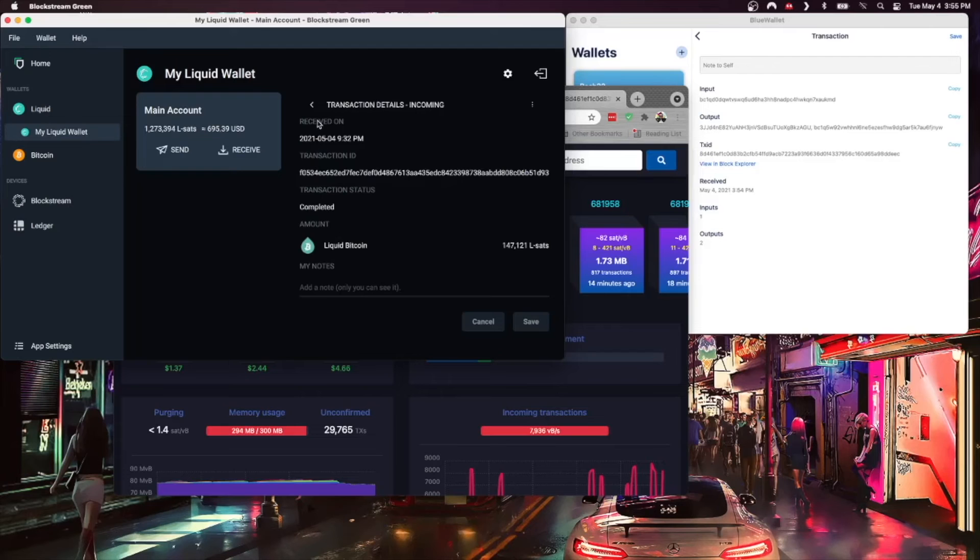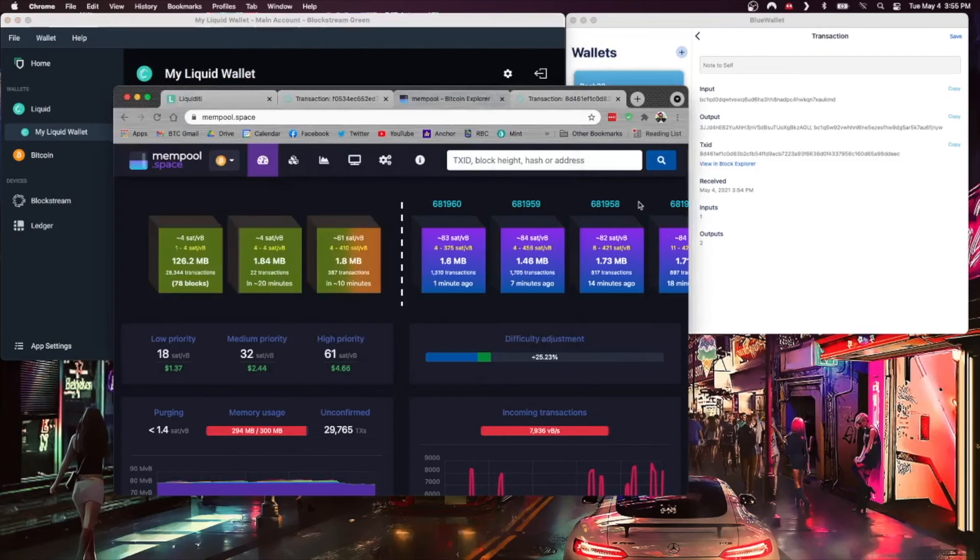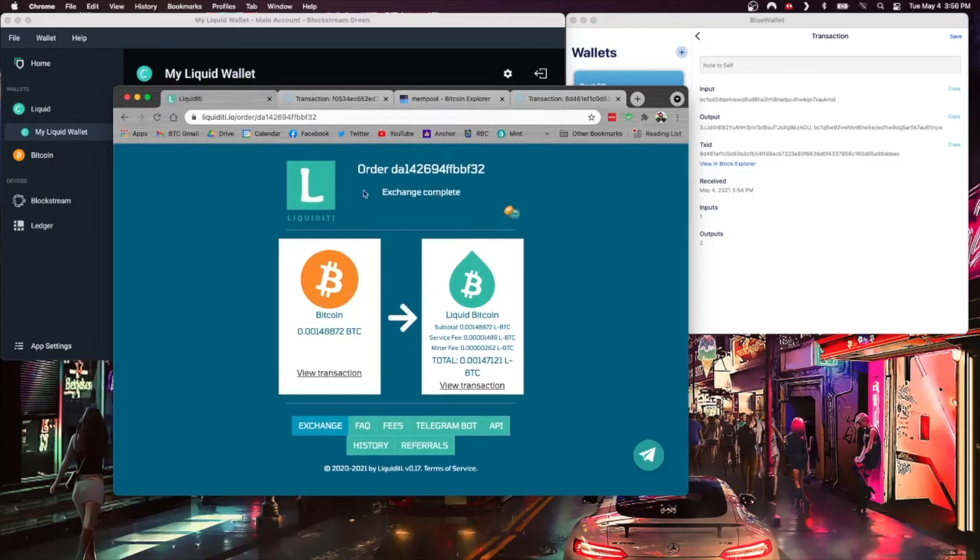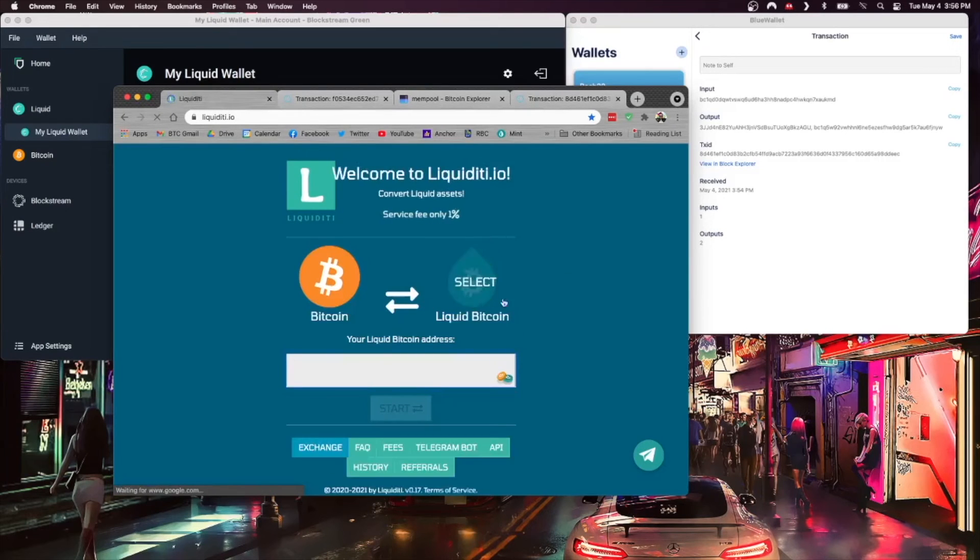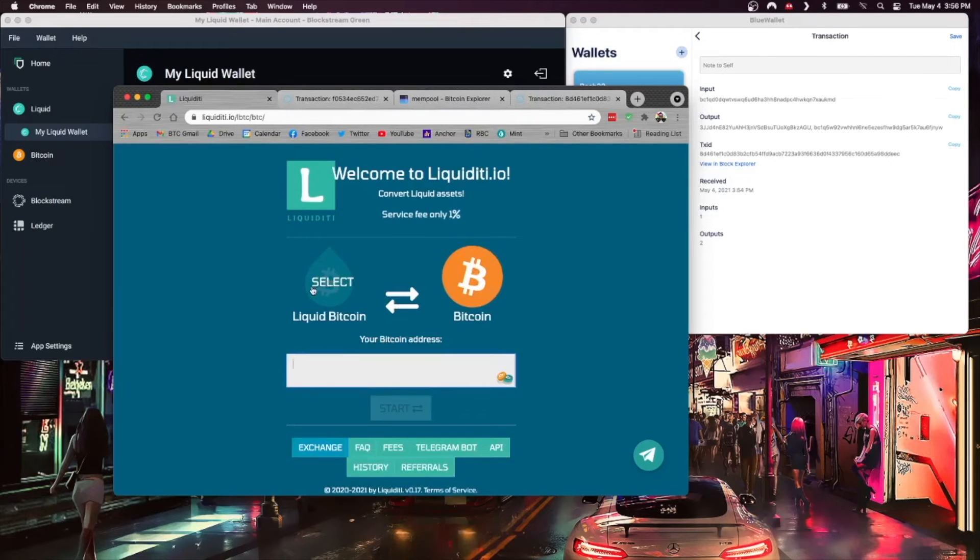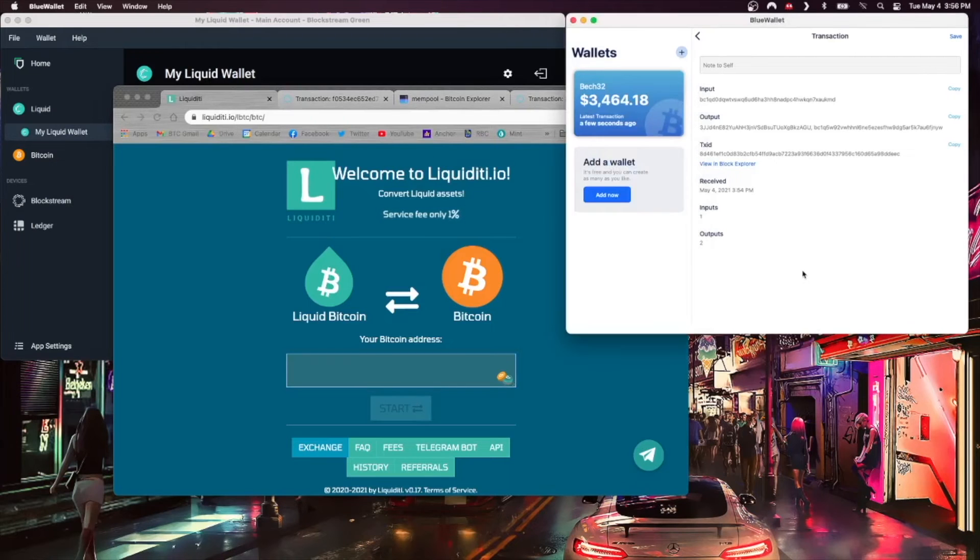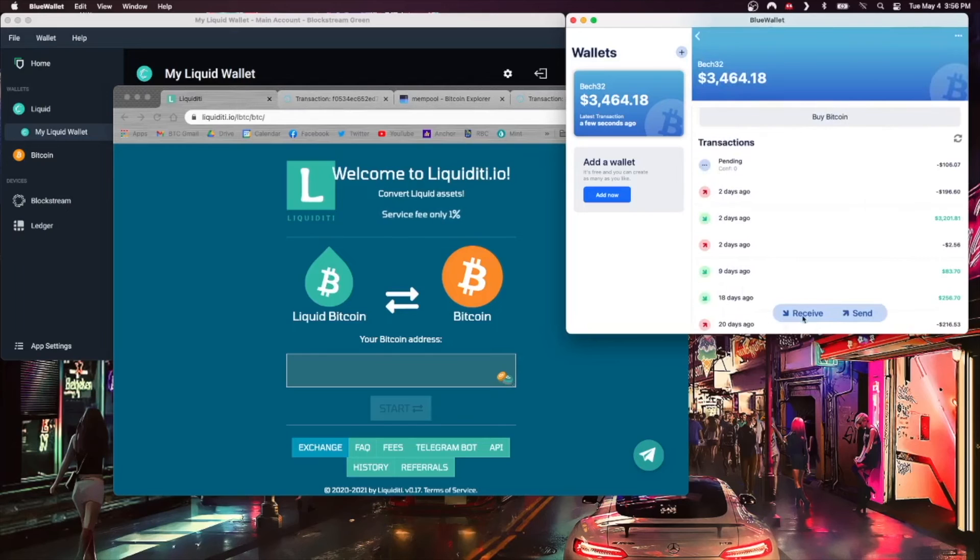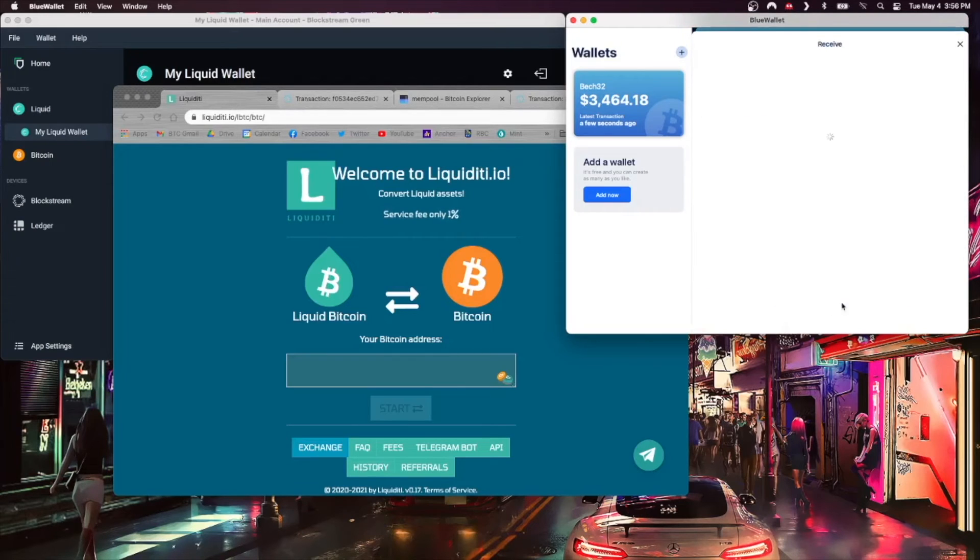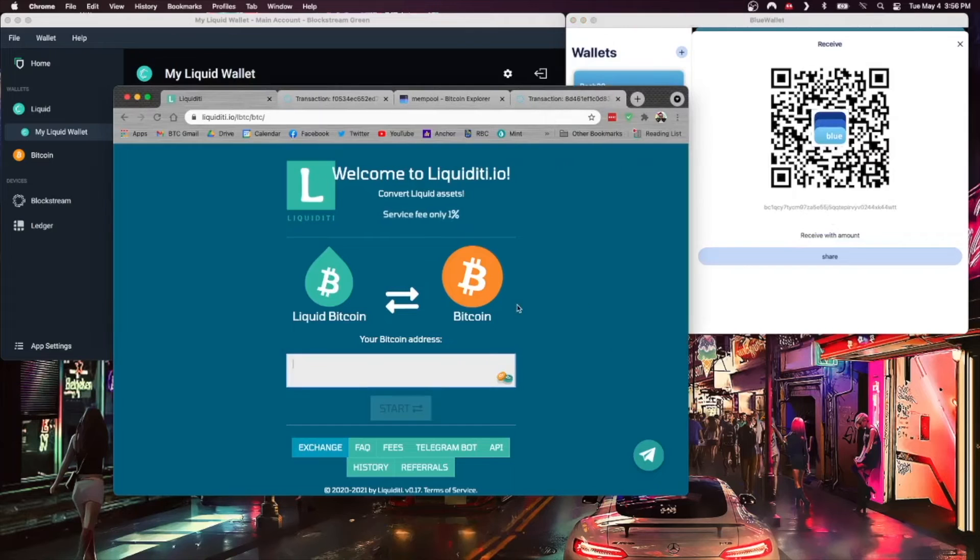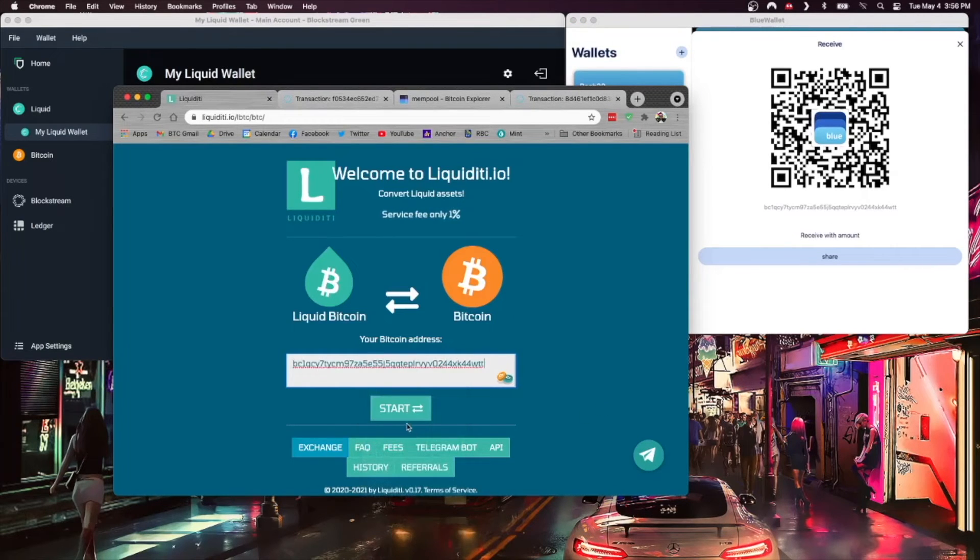So what we're going to do now is we're going to do exactly the reverse. We're going to use liquidity and we're going to do another exchange. Let's get back to the main screen here. To do that, we're just going to hit the middle button and it swaps. We're going from Liquid to Bitcoin. What we need here is a regular Bitcoin address, so I'm just going to back out here. I'm going to hit my Receive button and we're going to copy that address in Blue Wallet and we can paste that right here.